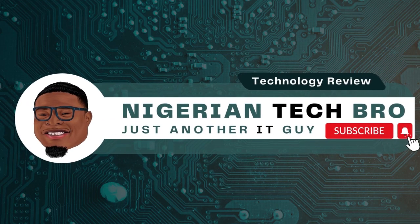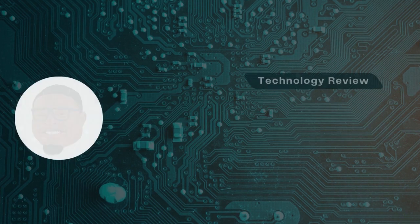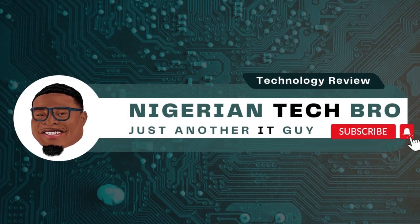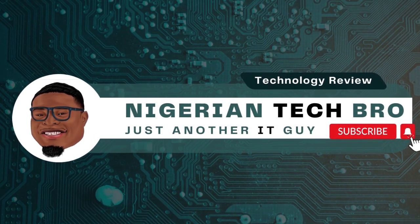Welcome into the YouTube channel. I remain your humble host and this is a Nigerian tech bro. I'm just another IT guy.